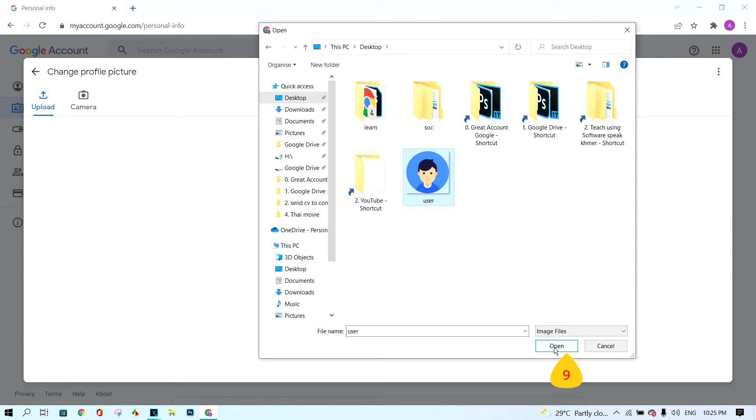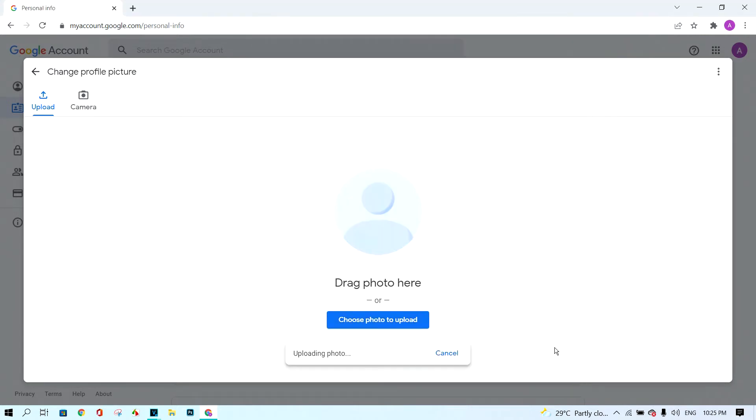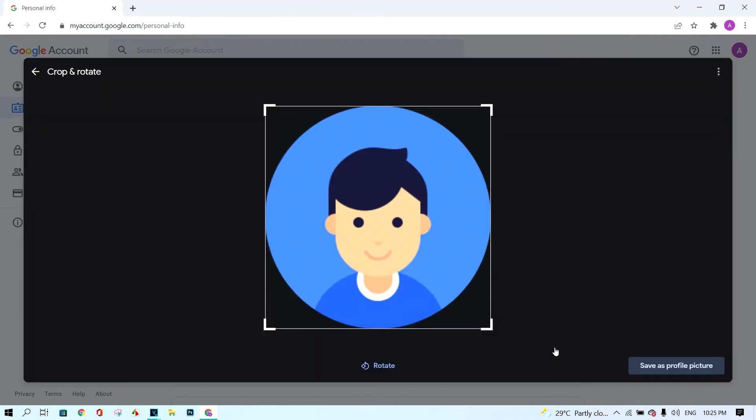Click open button. Next, click save as profile pictures.